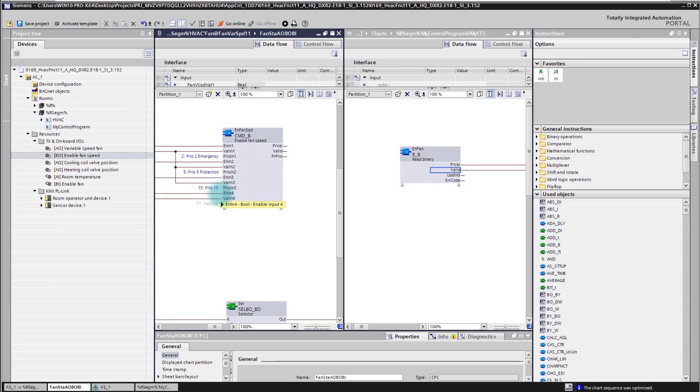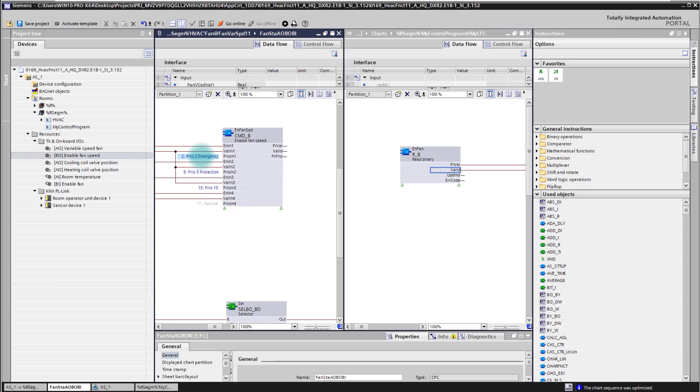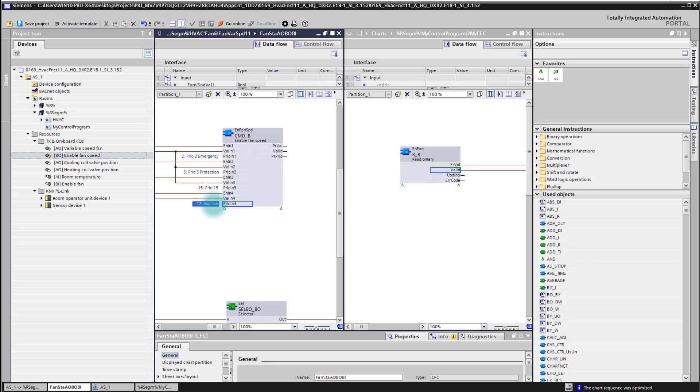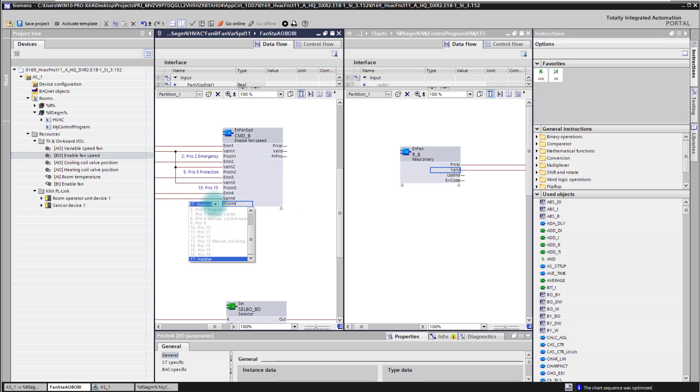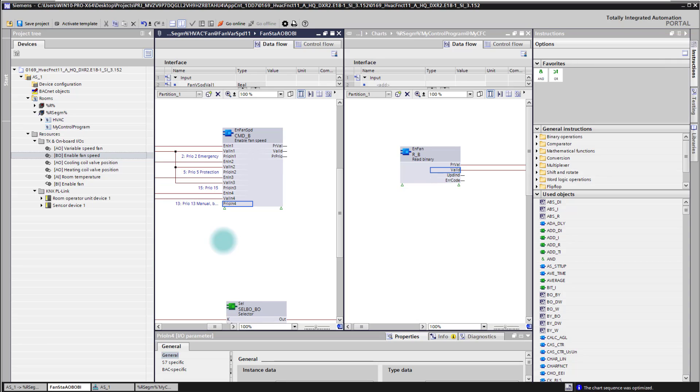And at the end of the day I can here then define also the priority which I want to use for that input. As you can see we have on that fan speed already three priorities used. We have an emergency priority which is used in the standard application, we have a protection, and we have a priority 15. Let's assume we want to now change it to priority 13 manual building user. This is just an example. You can also go with other priorities here. So that's it.